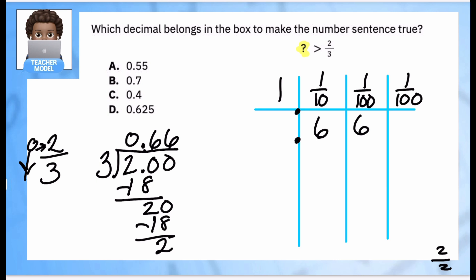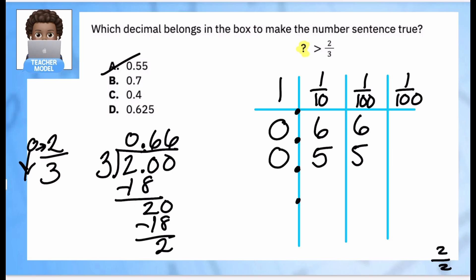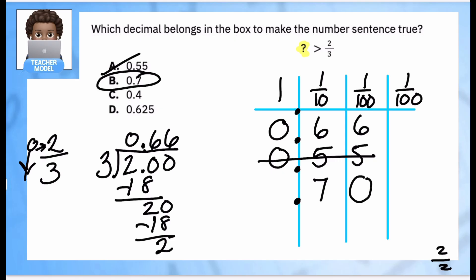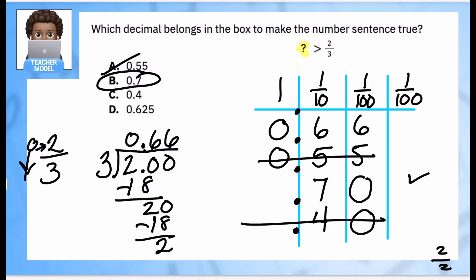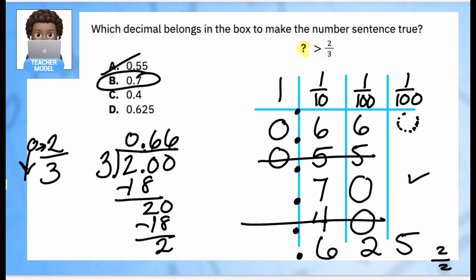I need to compare everything to 66 hundredths. I put my first number in the table — it's not bigger. My second number is 7 tenths — with a placeholder, that one's bigger. I note which values are larger. Next: 4 tenths, or 40 hundredths — still not bigger than 66 hundredths. For the last number, 0.625, I can see that in the tenths place both numbers have a 6, but in the hundredths place, 66 hundredths has a 6 which is bigger than 2, so 0.625 is not bigger.